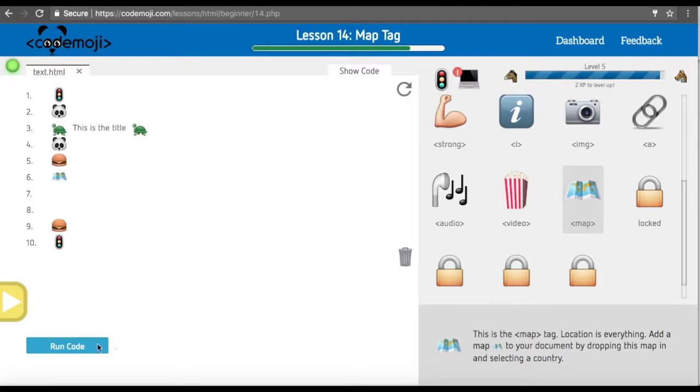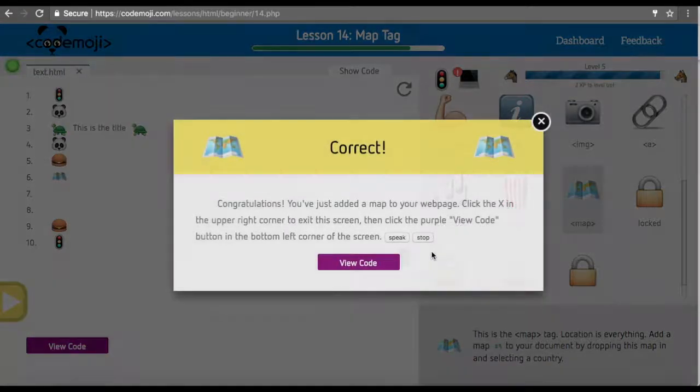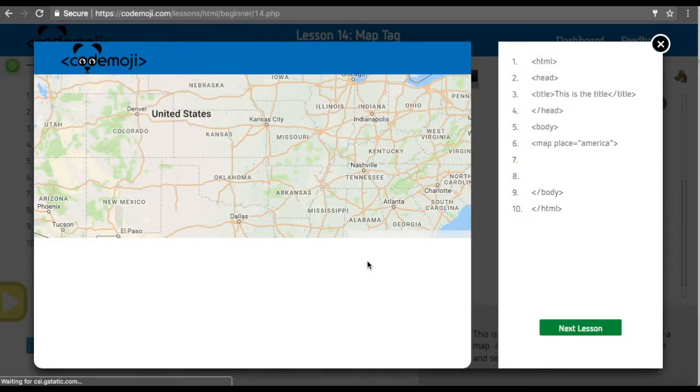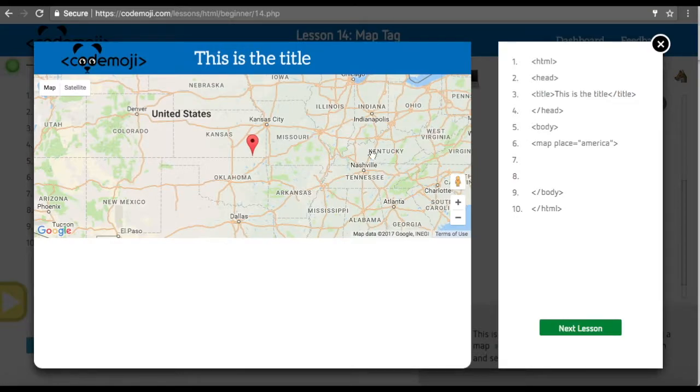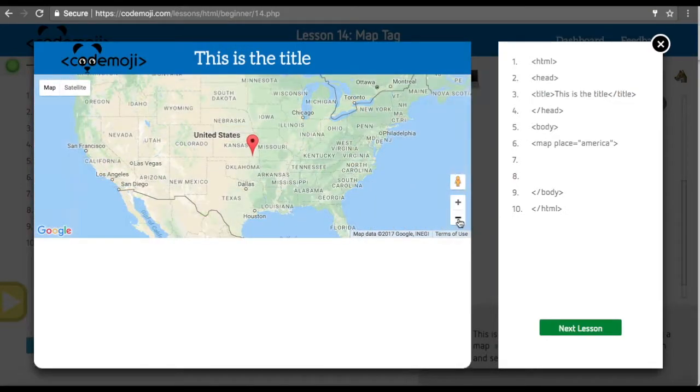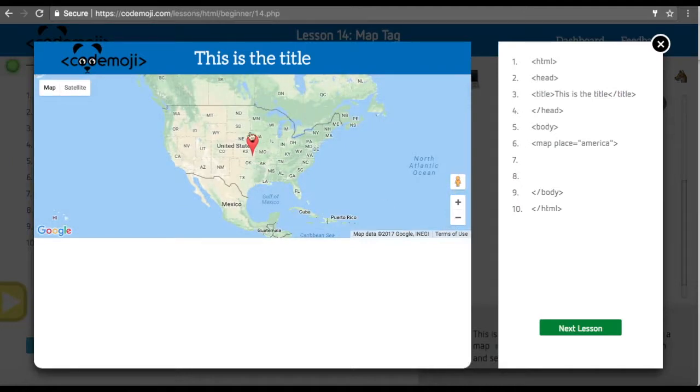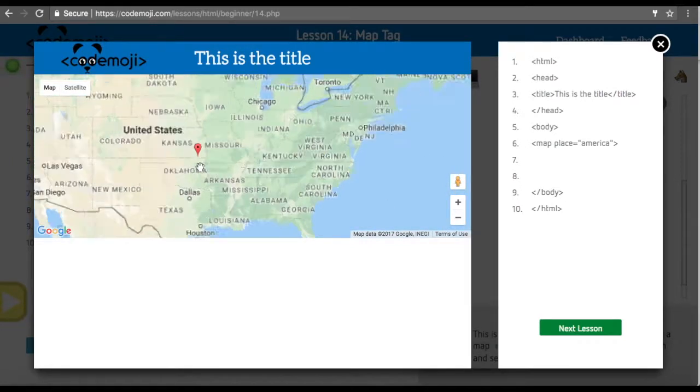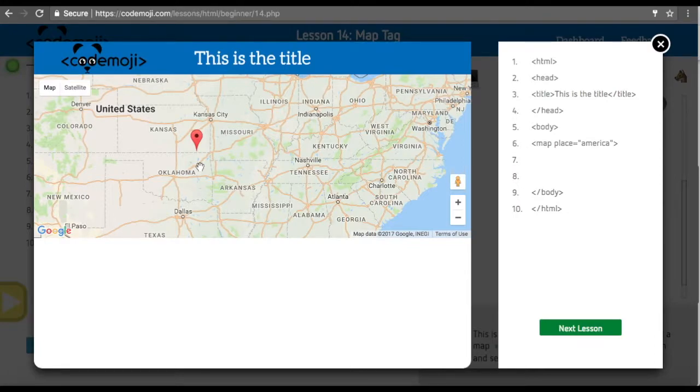We're using Google Maps here in the background to generate the location. Sometimes it takes a second to load. You can see we selected the United States here, and we're in the middle of the United States. There's a pin. That pin is just random. This isn't relative to your location or anything. It's relative to just America. If you select another country, it'll give you another result.